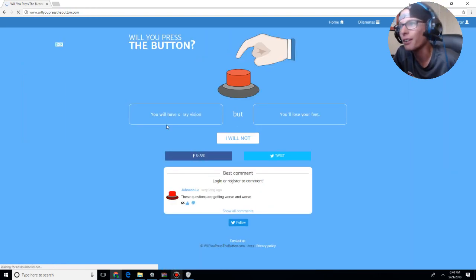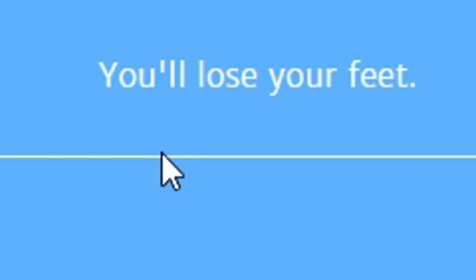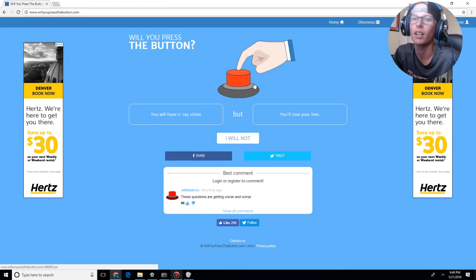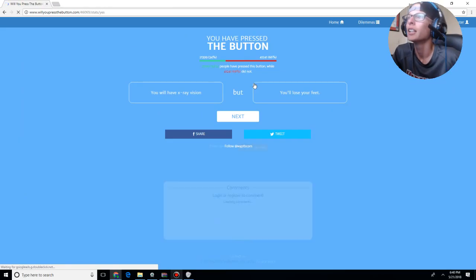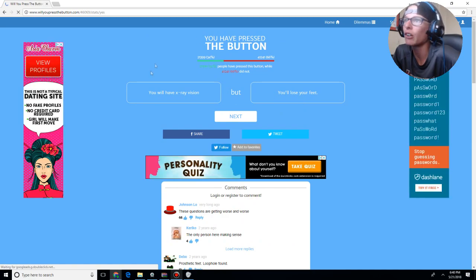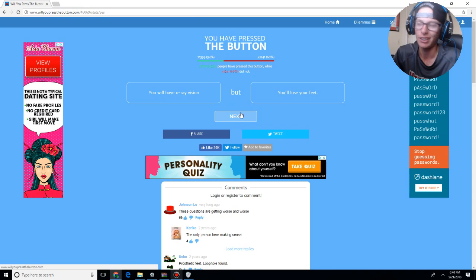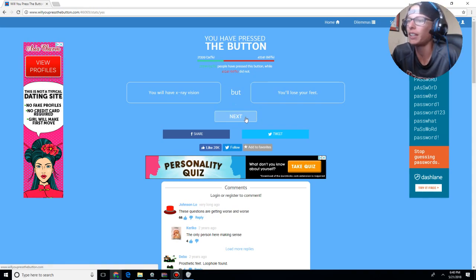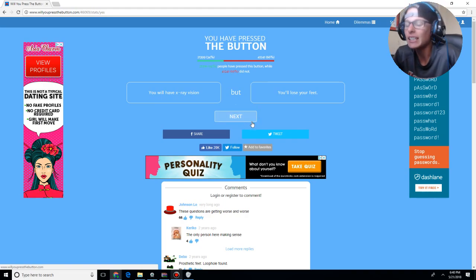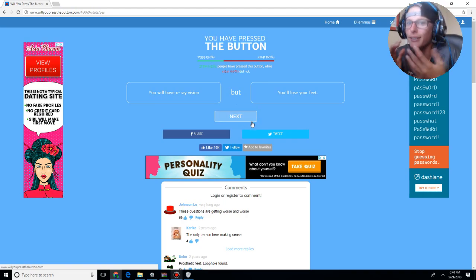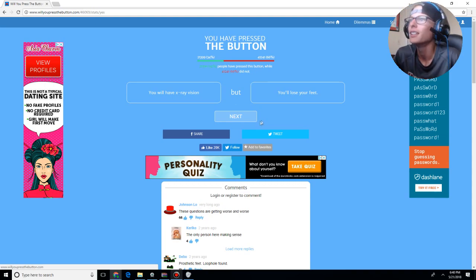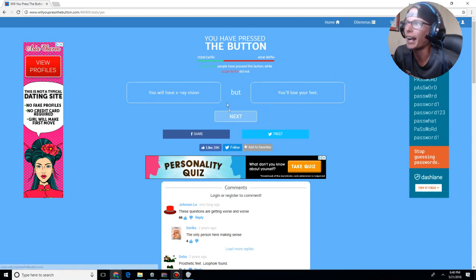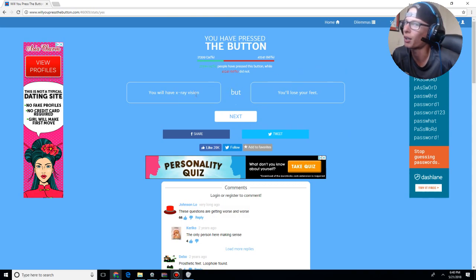You will have x-ray vision, but you'll lose your feet. Fuck, yeah. And the reason why I chose this one, because my feet always smell like ass. So, I mean, the will to lose my feet, I mean, yeah, I can get prosthetic feet. I can get feet that aren't feet, but they're feet, if that makes sense to you. So, I mean, it's kind of a loophole kind of theory there, and you're losing the stinky feet, not the prosthetic ones.